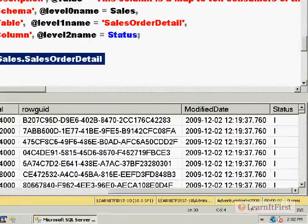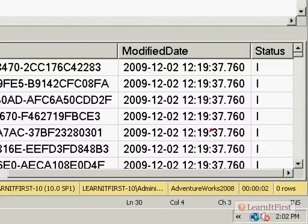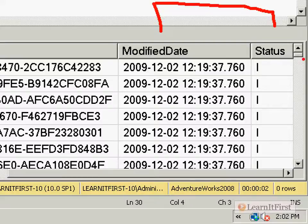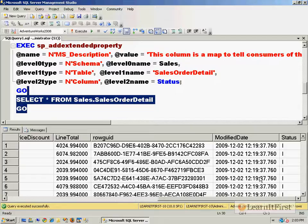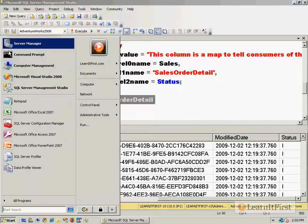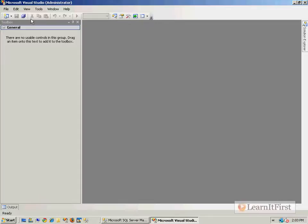When we last left off, we had a dataset with two columns we could work with. We have a status column — 'I' means insert. Any row with a status of 'I' should be added to the destination, our data warehouse. So let's go build an Integration Services package to do just that.